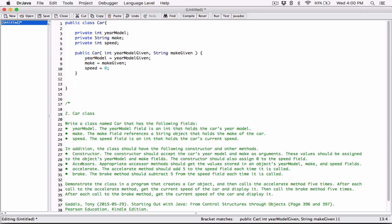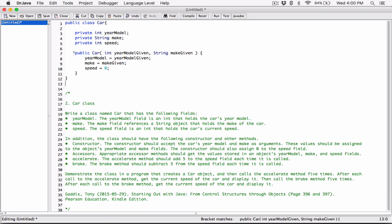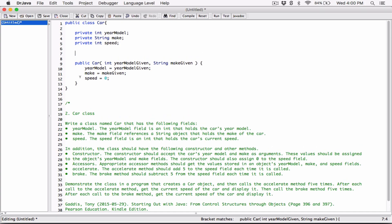Now let's move on to the accessors. Appropriate accessor methods should get the values stored in an object's year model, make, and speed fields. I like to keep my constructors as the last method in the class, so I'll push it down and create my accessors in between the fields and the constructor. The accessors are going to be regular methods that get the values from these fields.